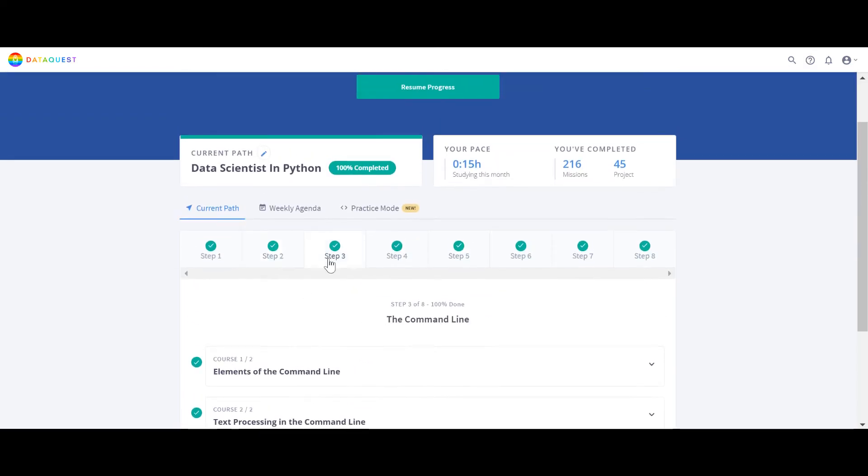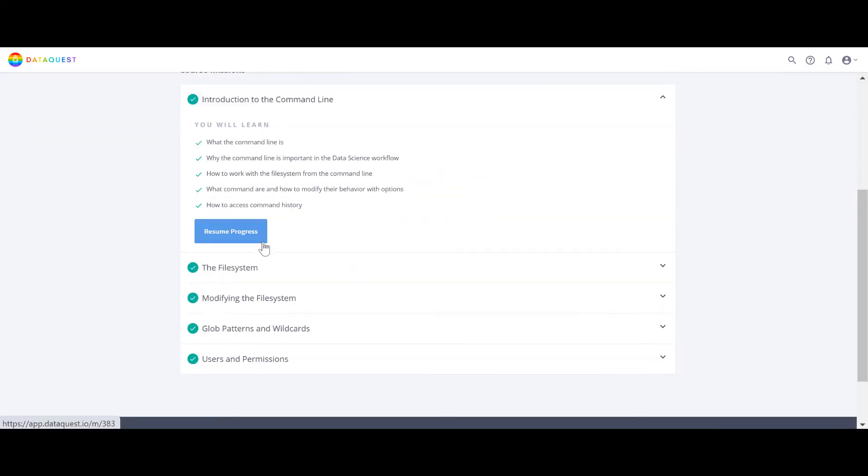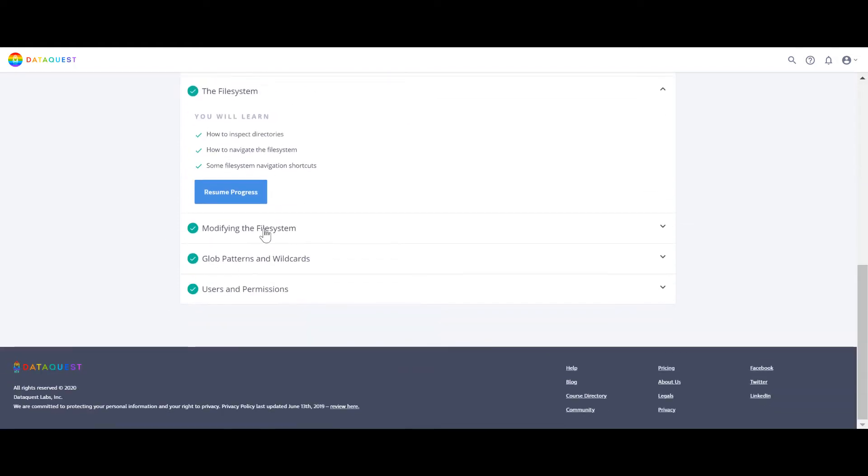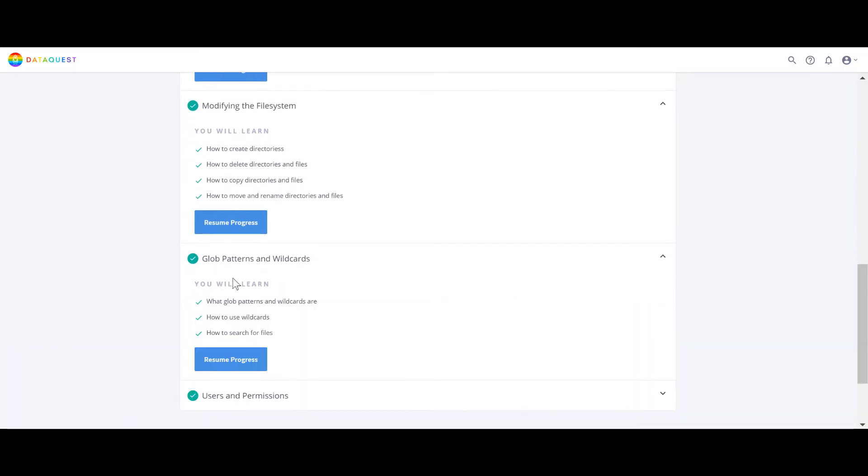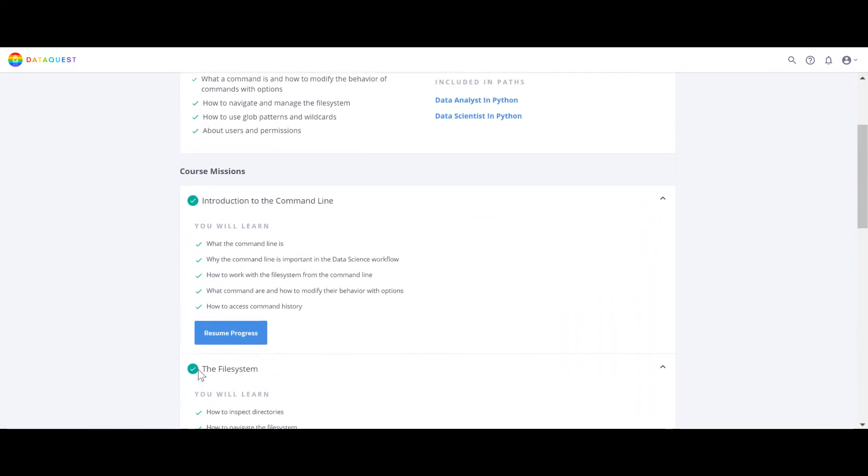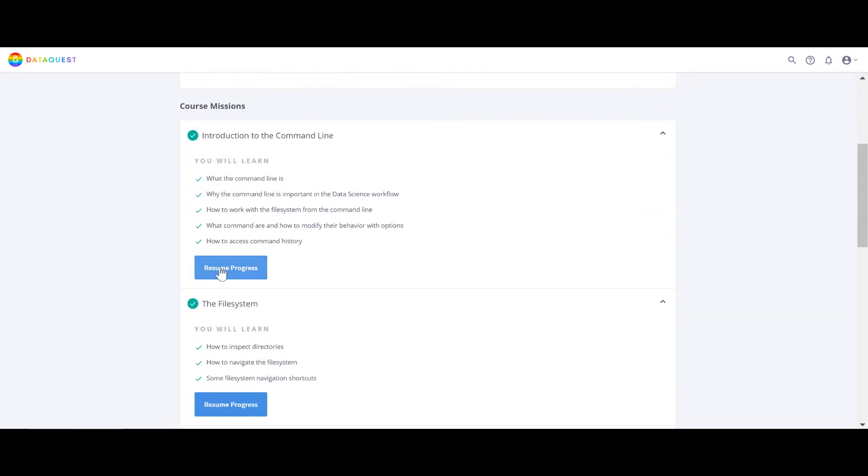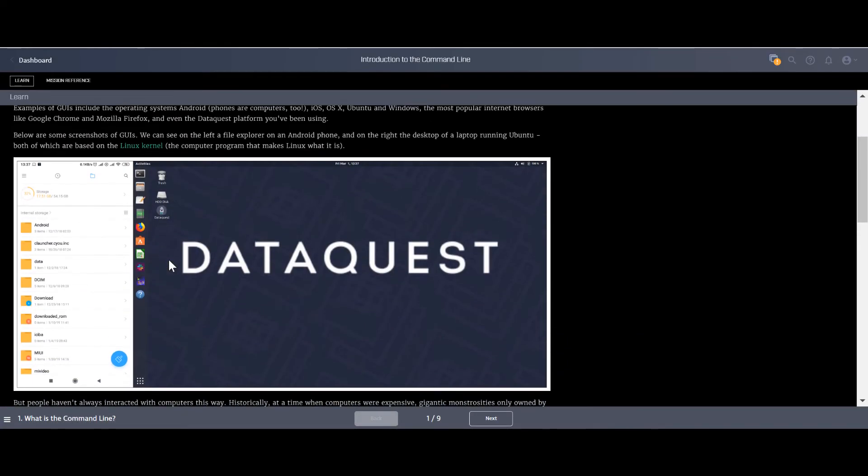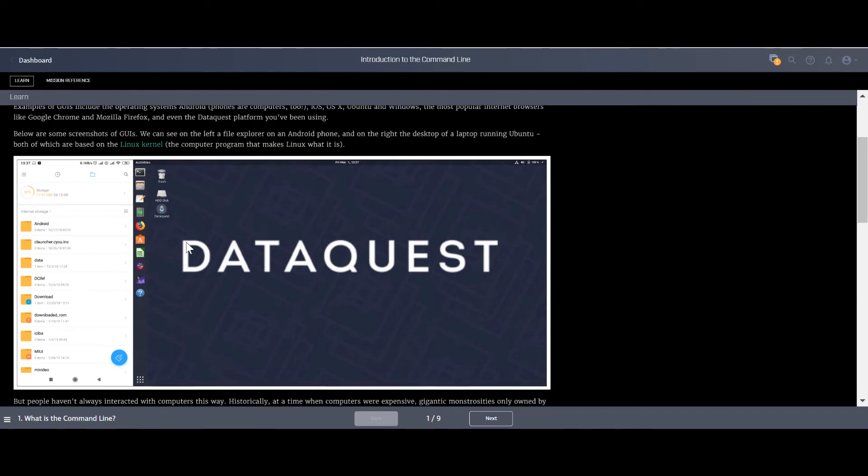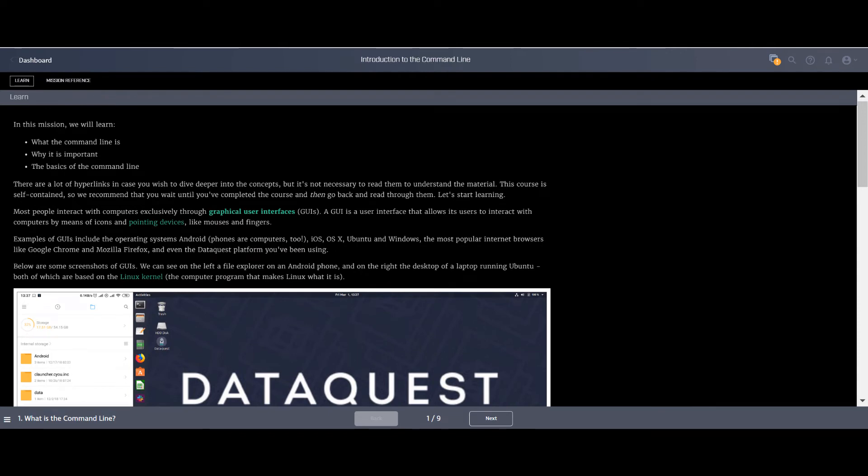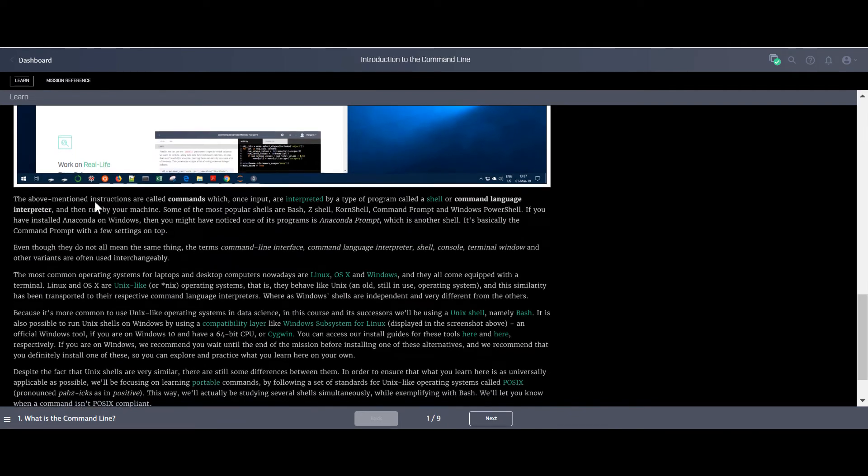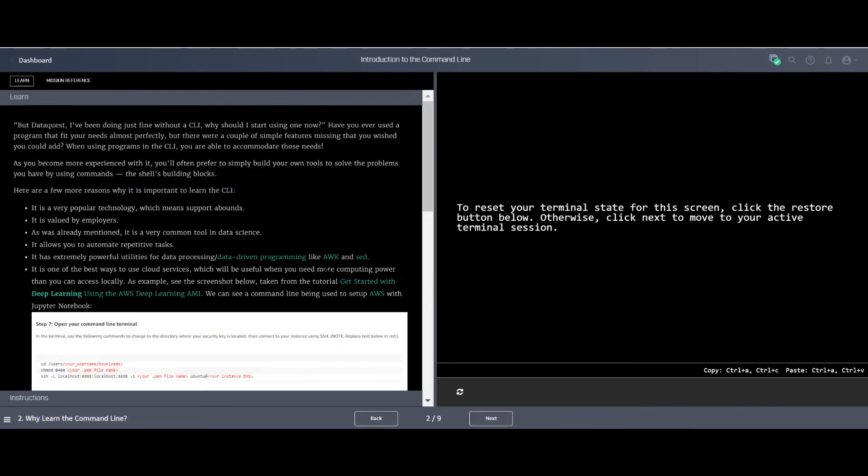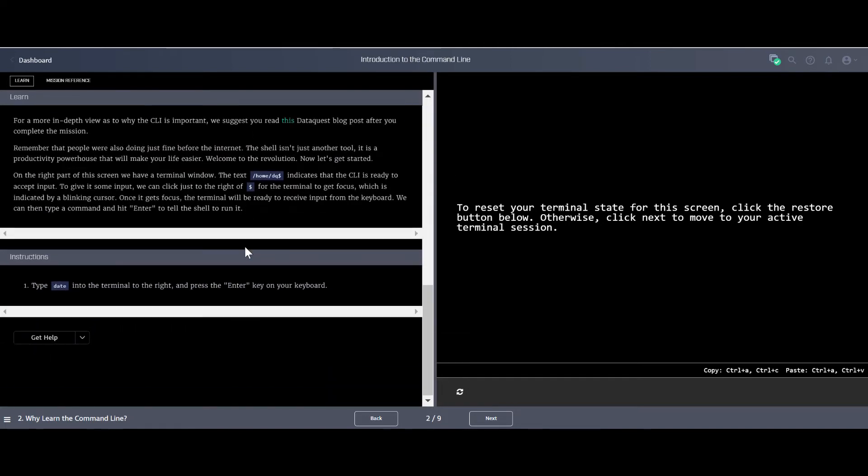And then step three. You have to learn about command line. They're using Ubuntu. Basically you have to learn about Linux systems. They'll teach you the basic command line which will help you a lot in data engineering path also.